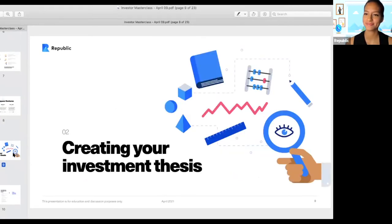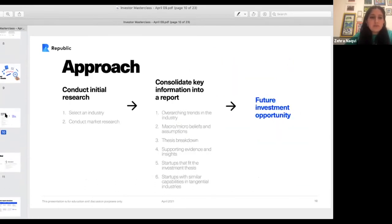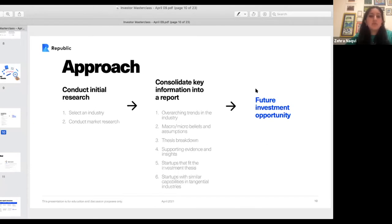Now we're going to talk about how to create your own investment thesis. First and foremost, you should notice the kinds of startups you're personally interested in. Notice what types of companies interest you and aggregate them together. Are they mostly Gen Z focused, consumer, fintech, or location focused? You should also think about the consistencies you notice in the startups you most resonate with. Once you notice that consistency, begin to conduct your initial research.